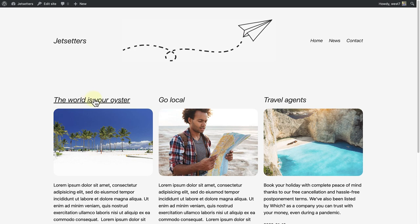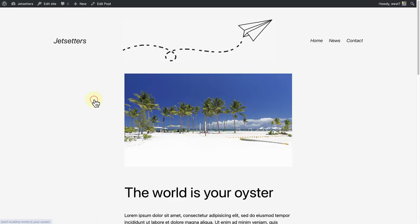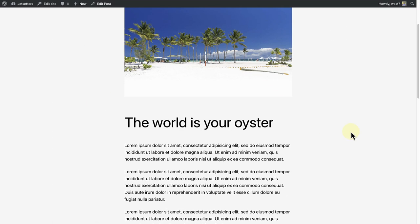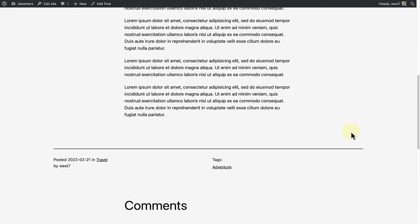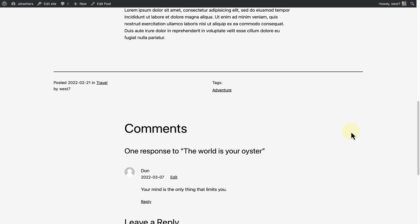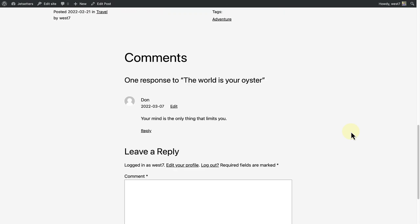And when I open the post on the front-end of my site, I will see the structure that the template provides, as well as the comments block.